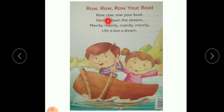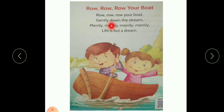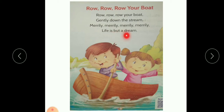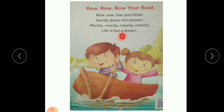Row row row your boat gently down the stream. Merrily merrily merrily merrily, life is but a dream.